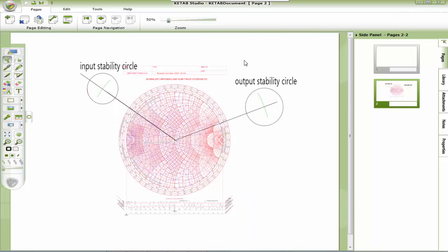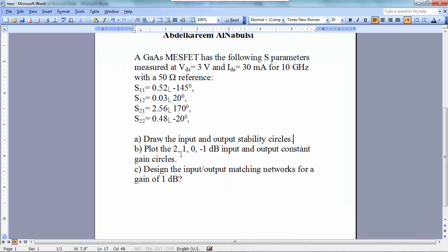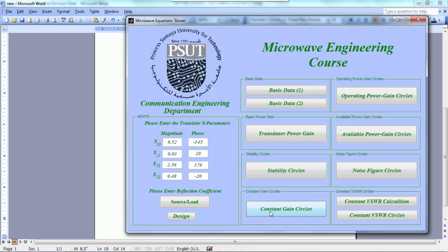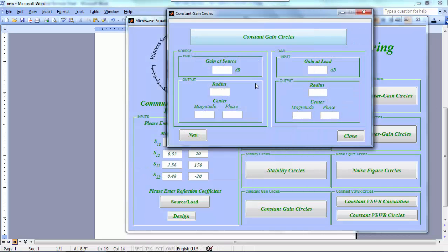This is the output stability circle. Now let's solve part B: the 2, 1, 0, and minus 1 dB input and output constant gain circles. Before solving part B on the Smith chart, we want to talk about constant gain circles. We draw constant gain circles on the Smith chart to design a matching network with a specified gain. For the 2 dB input case, the radius equals zero, which is unacceptable since Gs max is almost 1.